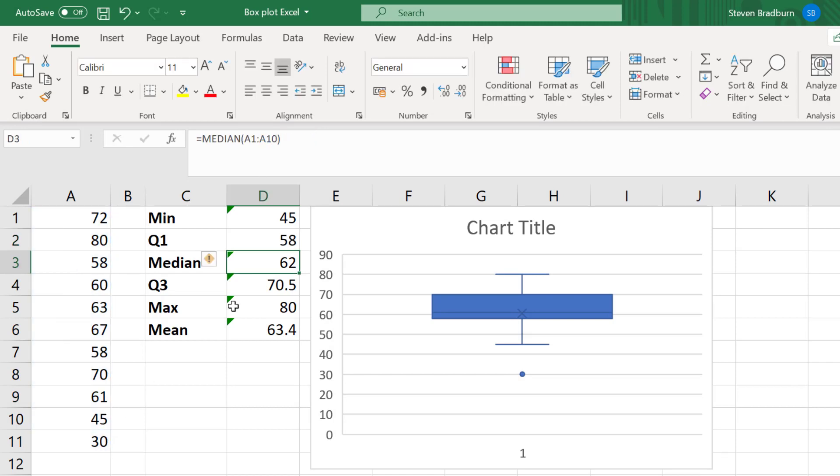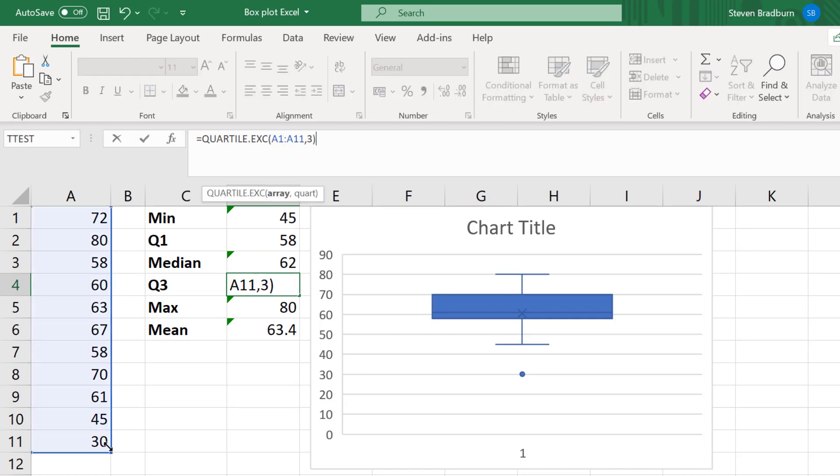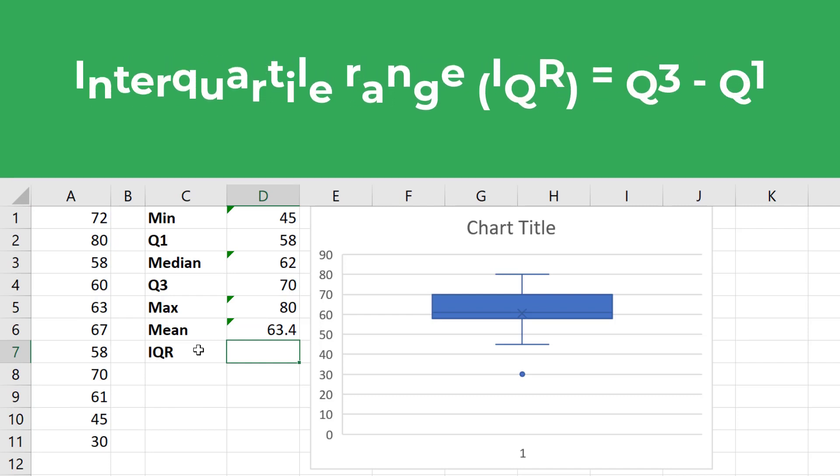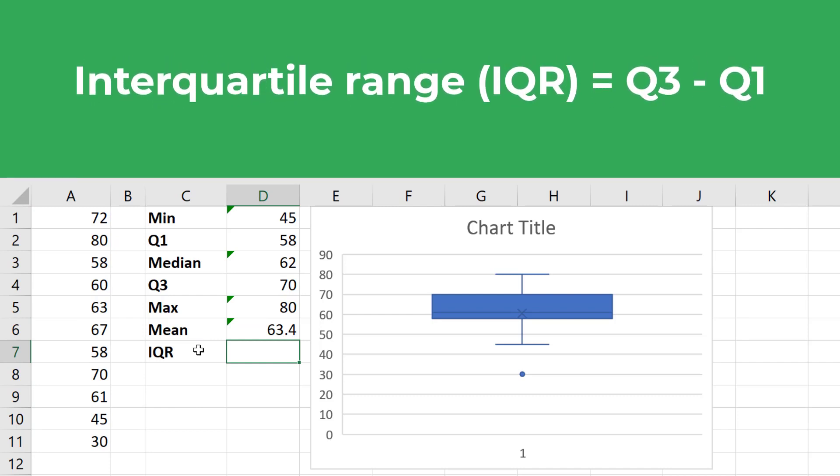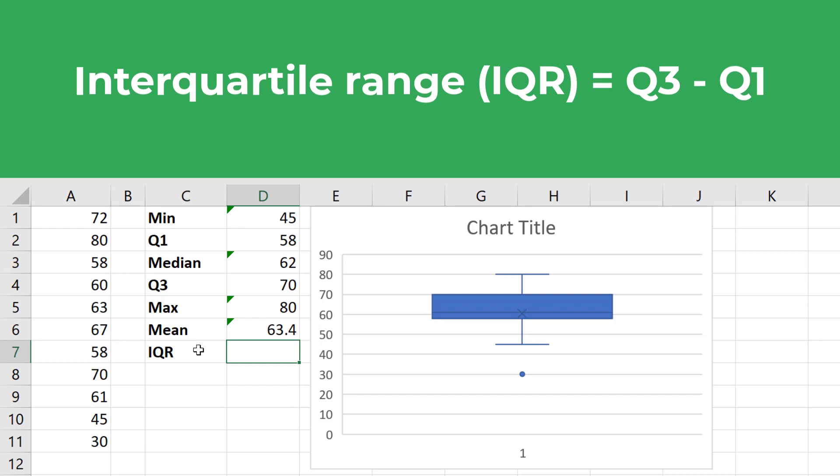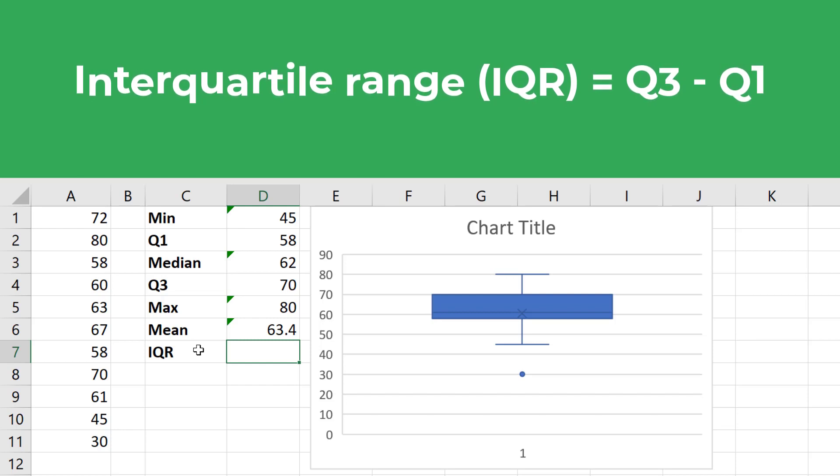Before I explain this, I will update the first and third quartile values to account for the new data point that has been added to my data set. So to determine the outlier, we need to know the interquartile range. The interquartile range is simply the distance between the third and first quartiles.